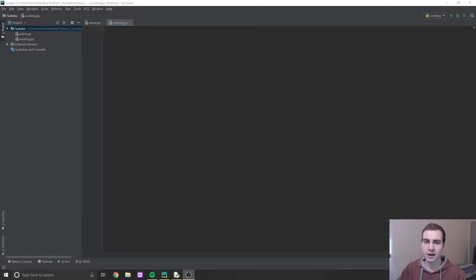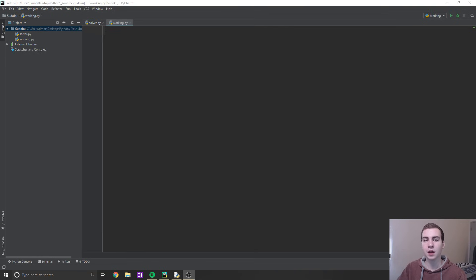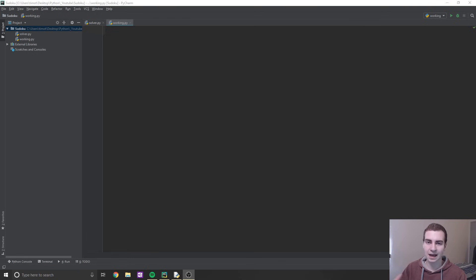Hey guys, welcome back. In the next few videos, we're going to be using the backtracking algorithm to solve a very common and popular game called Sudoku. This is a really fun project that I personally enjoyed writing. I'll be explaining what backtracking is, how it works, and why it's a very powerful algorithm for a problem like this.